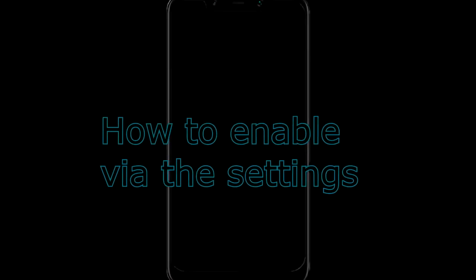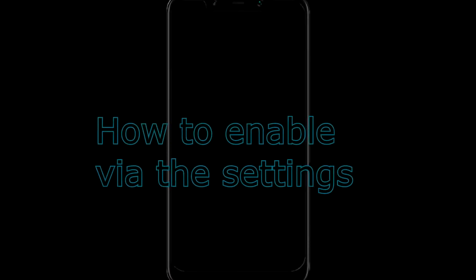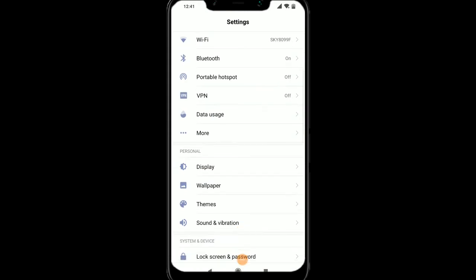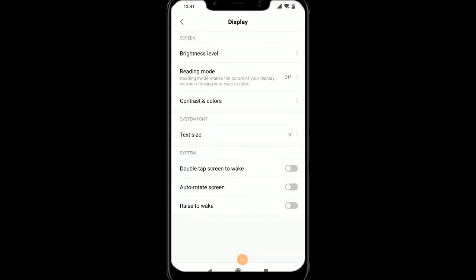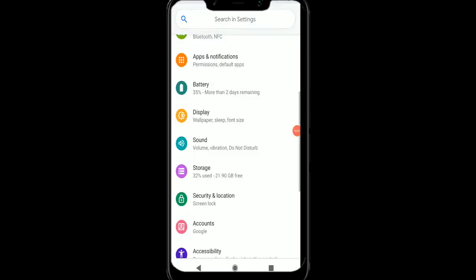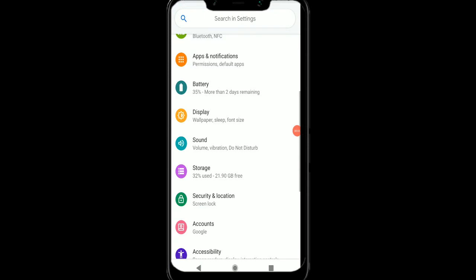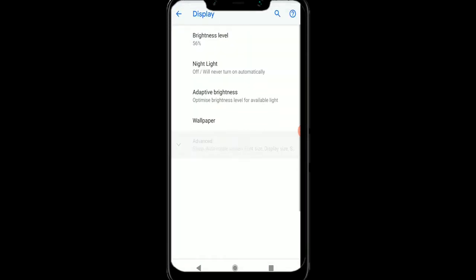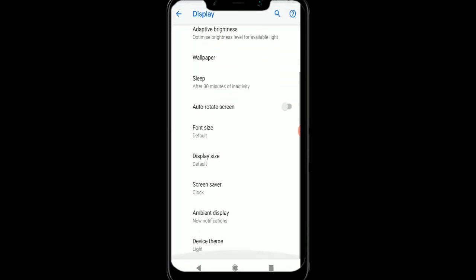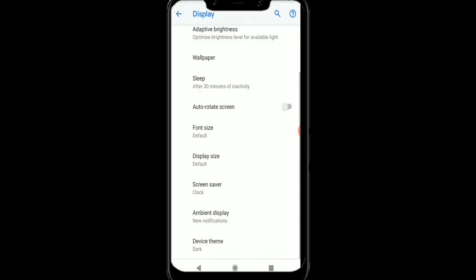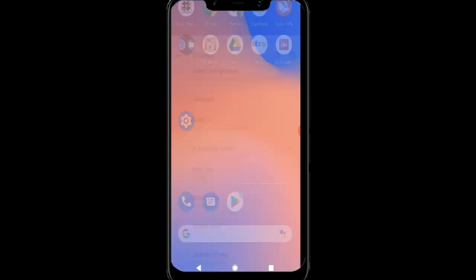We need to go to settings and then go to display. I have the Pocophone that's made by Xiaomi, and it doesn't have this feature for some reason on this phone. However, I do have another phone, and if we go to the display, go to advanced, and go to device theme, we can see it's there and we can enable Dark Mode.